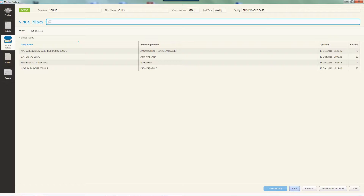Available actions include: 'View History' to view the history of balance adjustments of a drug; 'Print' to print the window contents; 'Add Drug' to open the add drug window; 'View Insufficient Stock' to open the view insufficient stock window; and 'Close' to close the window. To view the history of balance adjustments or to adjust the balance of a drug in the customer's virtual pillbox, double-click the drug or highlight it and click 'View History'.